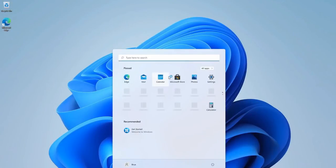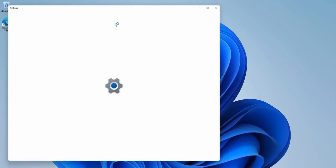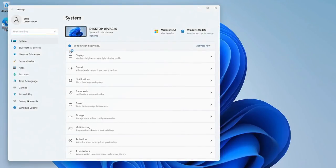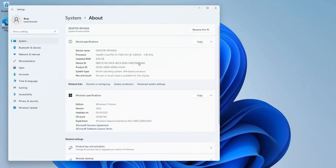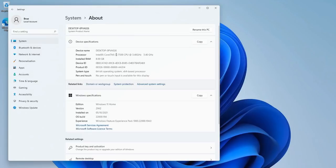And so now our system has completed the install and we can see that we have Windows 11 Home installed on our Core i5 7500.